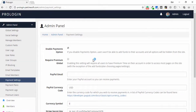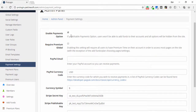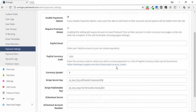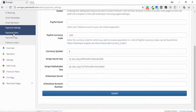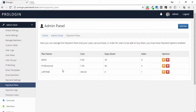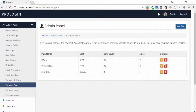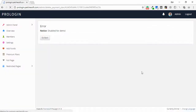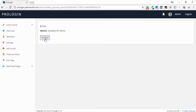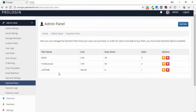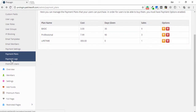Next is payment settings. Clicking on it shows options such as enable payment, require premium global, and many other features. Payment plans — there are three plans available. You can add another plan with a plan name, description, credit, color, and other features. You can also delete an existing plan.